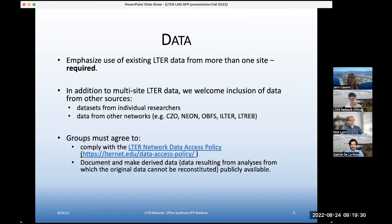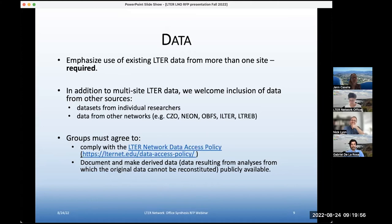We have a few prescriptive rules about the data you're going to use, and we require the use of existing LTER data from more than one site. To be a true synthesis and take on really wicked questions, you wouldn't be proposing a single site data set. Beyond more than one site we're not particularly prescriptive, but we also really welcome the inclusion of other long-term data sets from other sources — data sets from individual researchers.